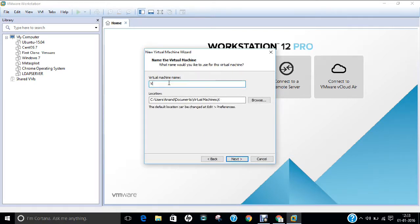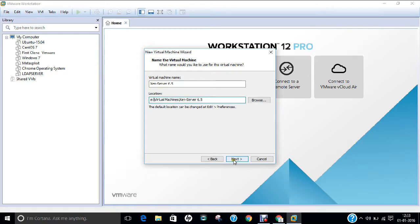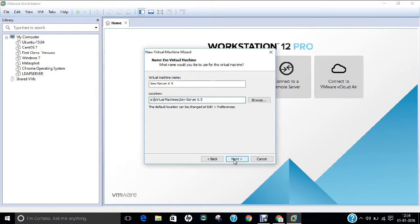And if I want to give the name of this virtual machine, I can take any name like XenServer 6.5. So here is the location. So I changed the location to e colon slash virtual machine slash XenServer. You can take any location or even the default location as per your customizations. So click next.